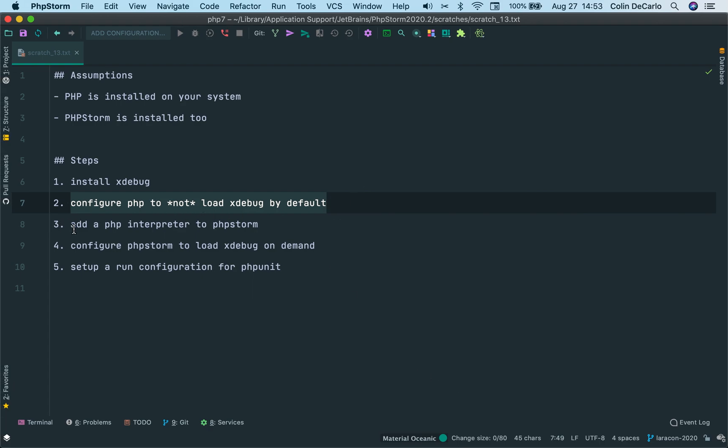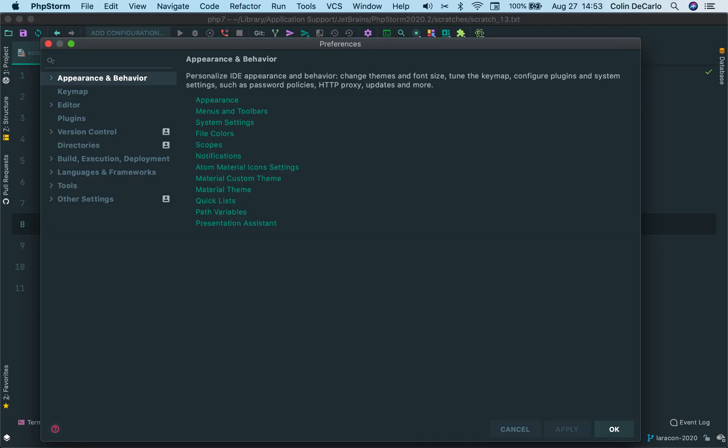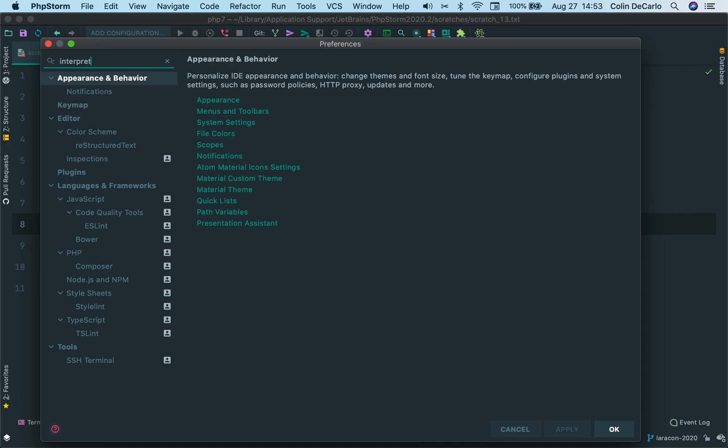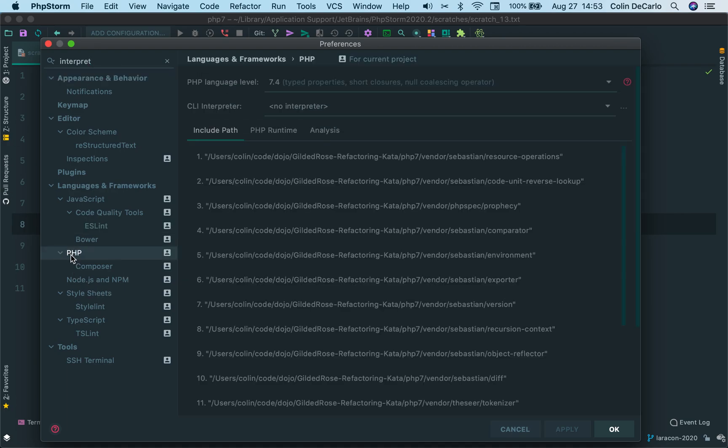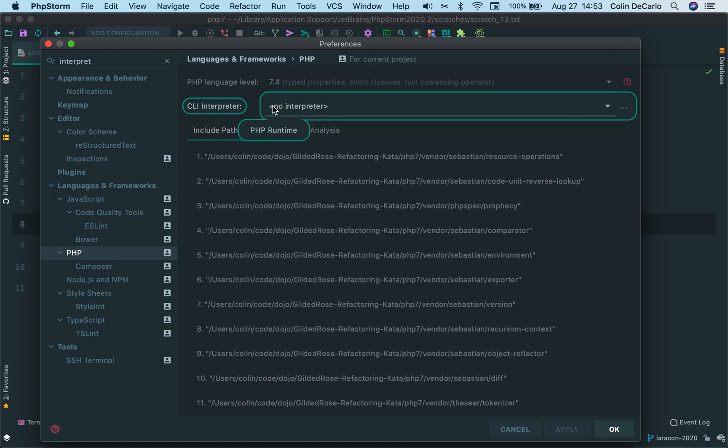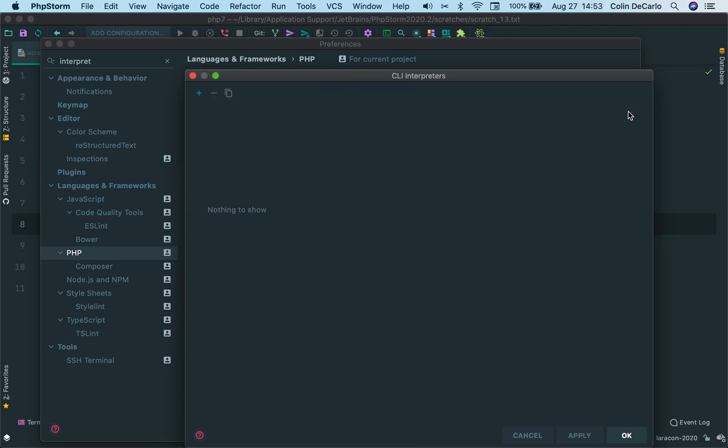What we have to do now is add a PHP interpreter to PHPStorm. We do that by accessing our preferences. And we're going to search for interpreter. And we're going to select the PHP interpreter. You'll see right now there is no interpreter. So we click these three dots over here.